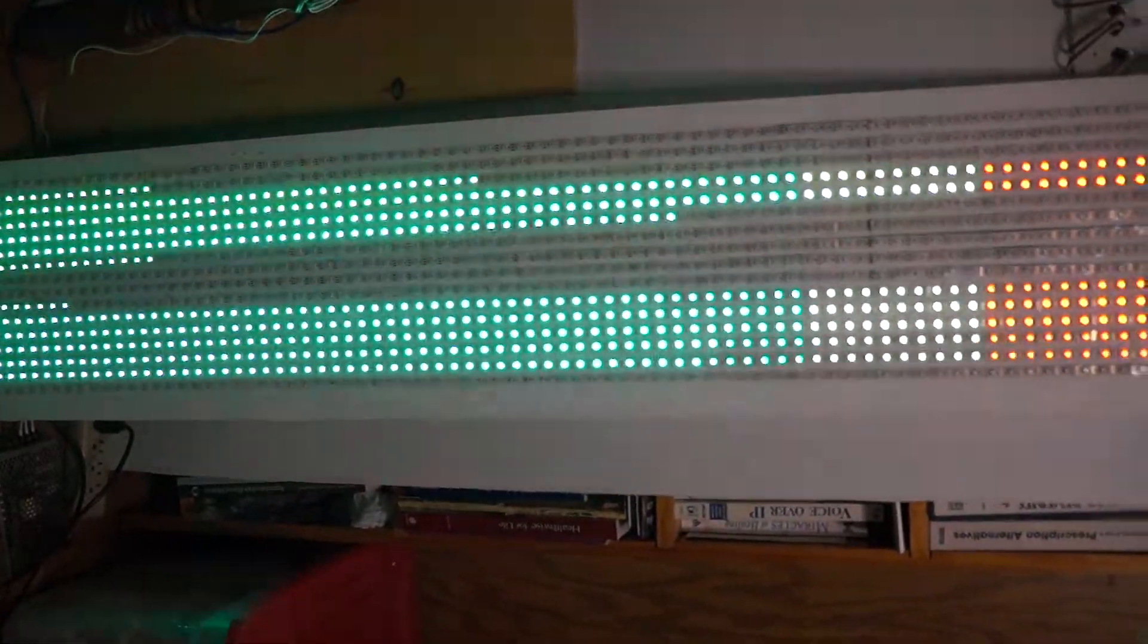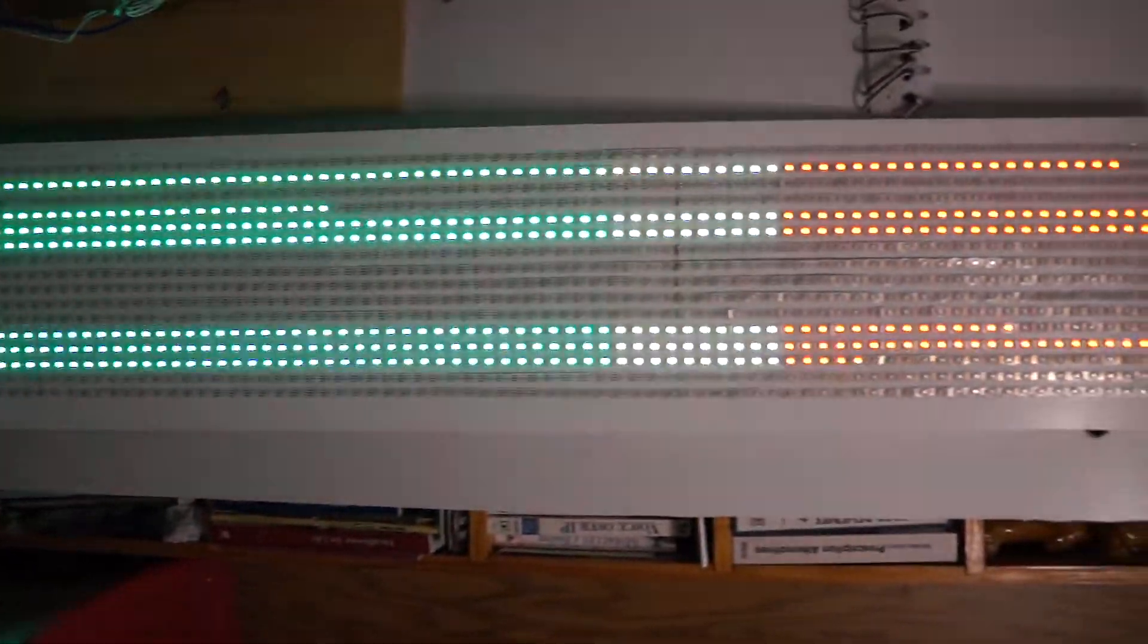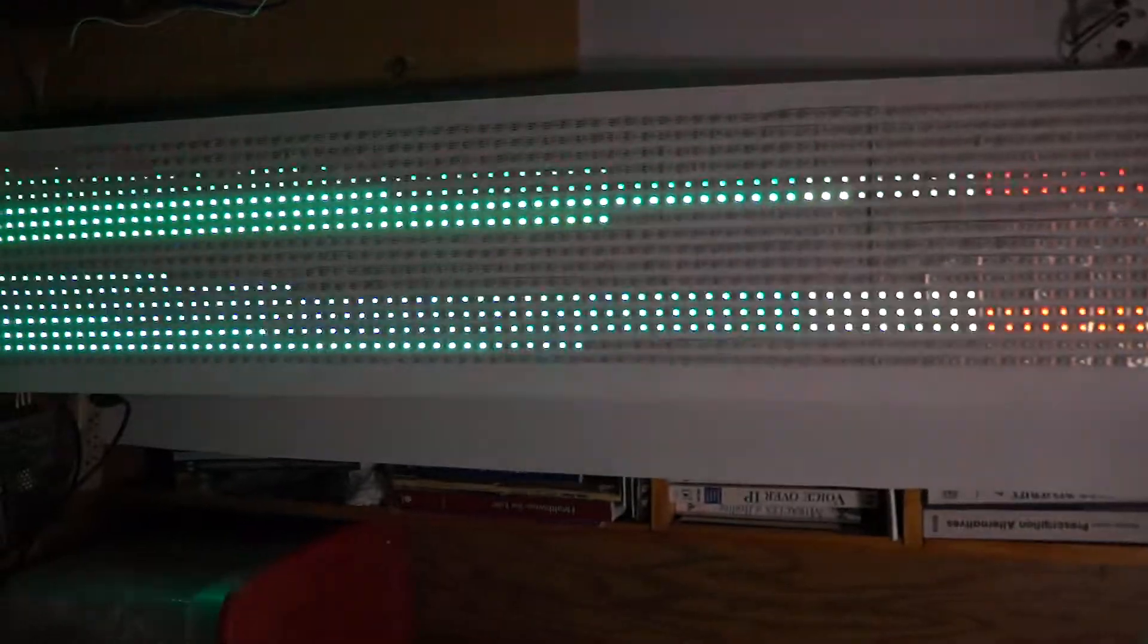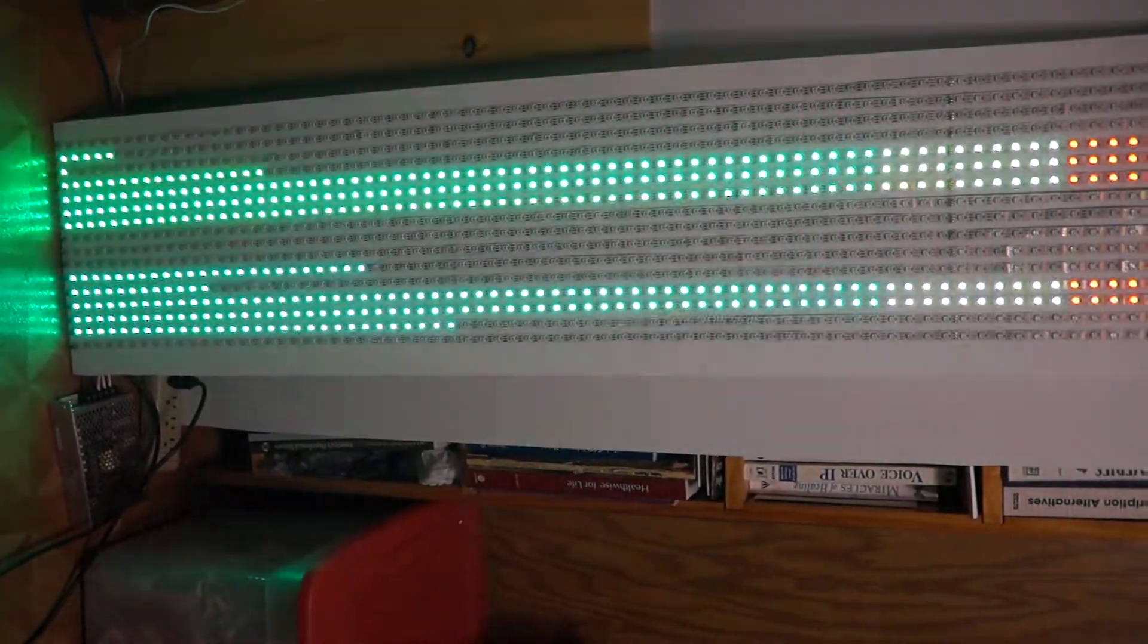This is Bob Davis 321, back with my LED sign, this time with the MSG EQ7 dual channel, right and left channels.